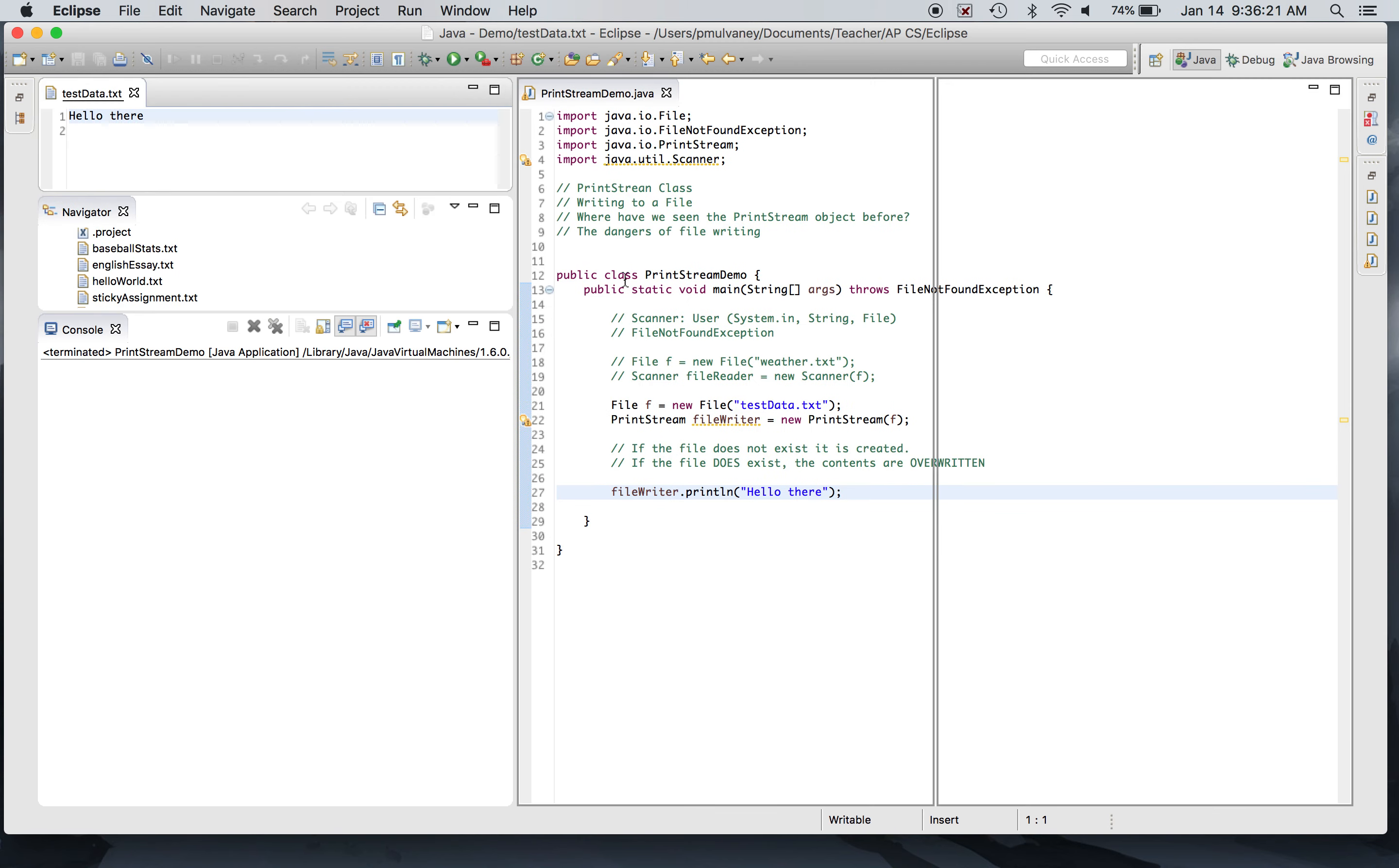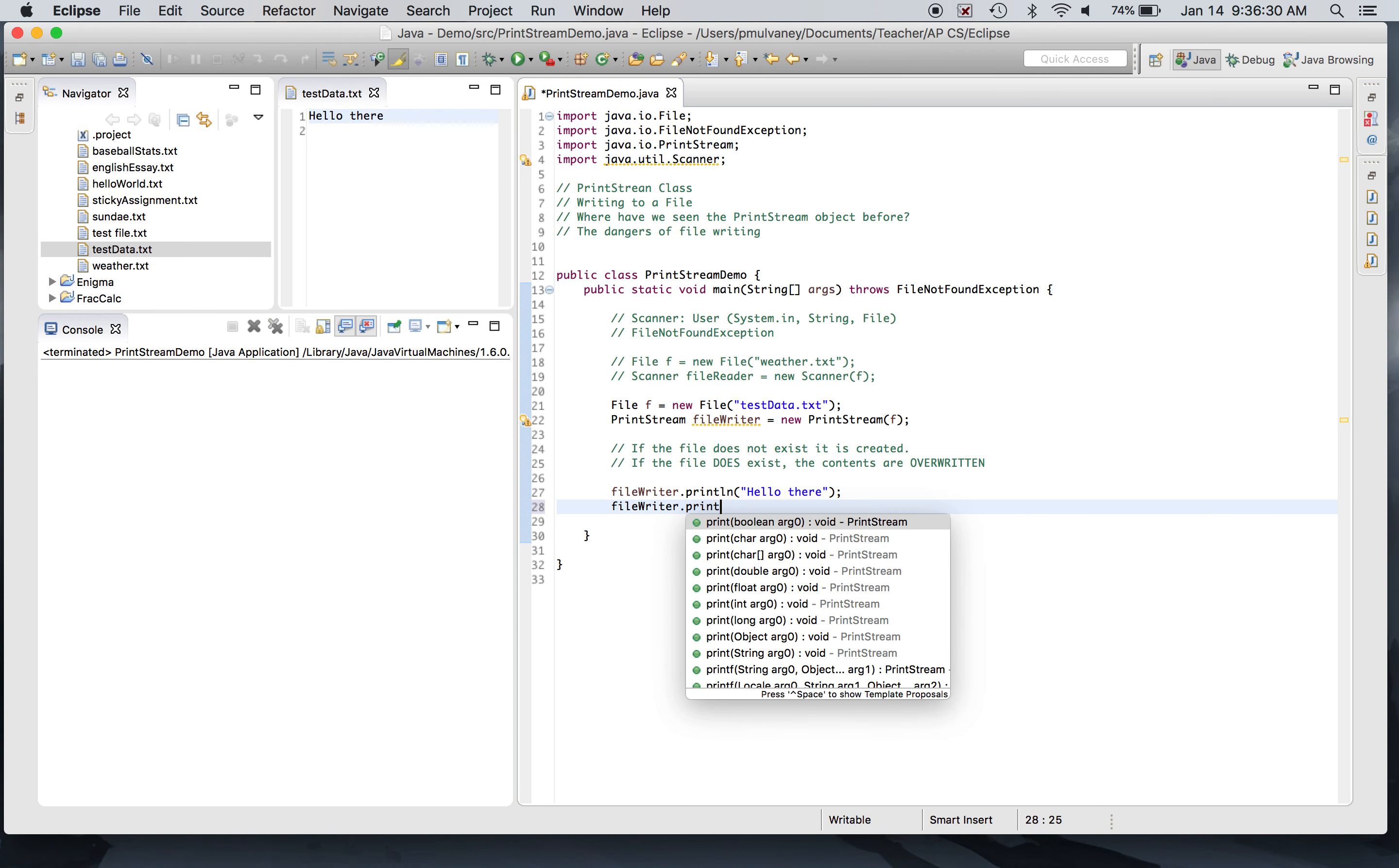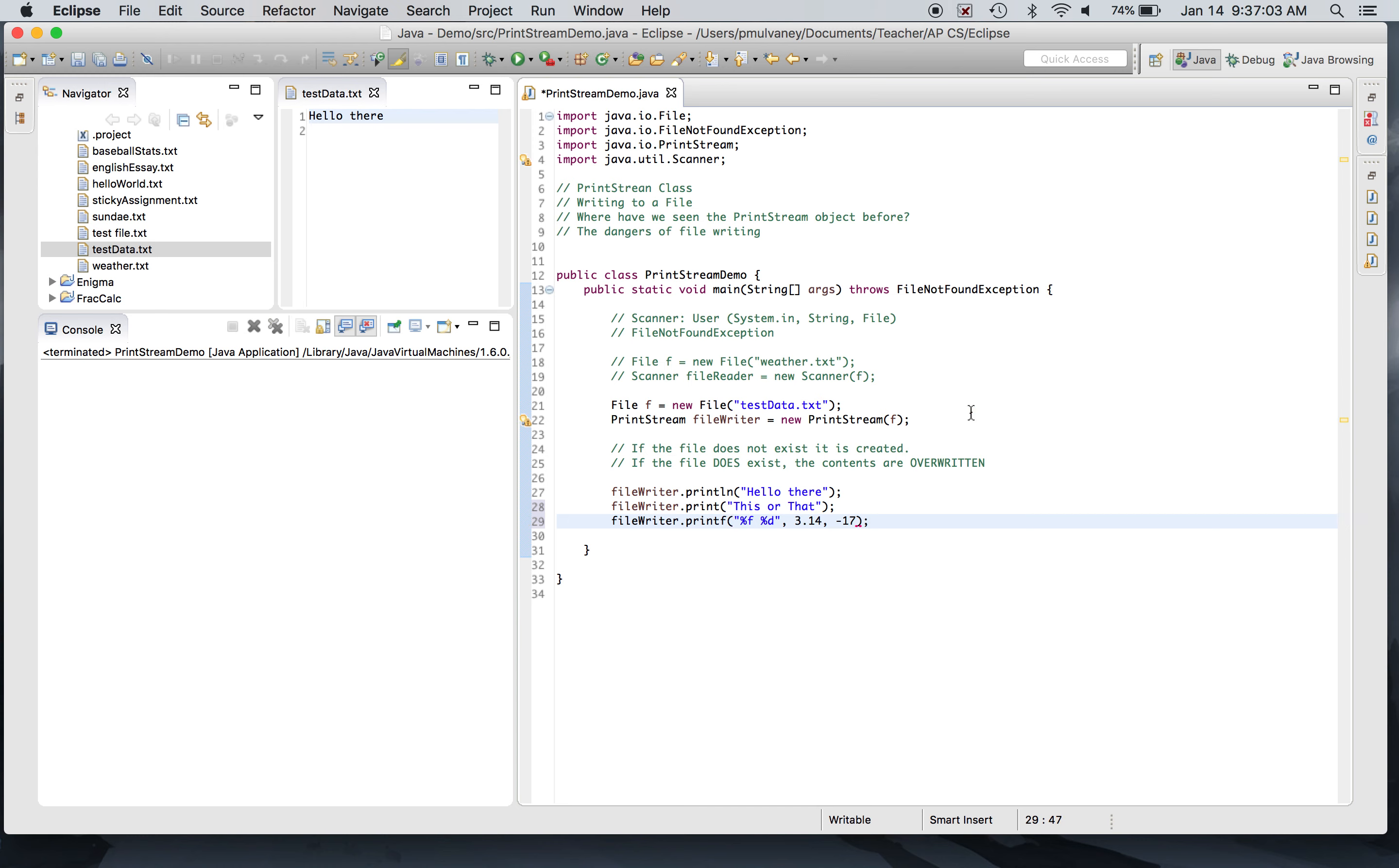So what happened? Well, what this means is, we've now written to a file. And I could write a whole bunch of things to a file if I wanted. I could say fileWriter.print 'this or that', and then maybe I would say fileWriter.printf with percent f percent d, give me a float and a regular integer digit. My float will be 3.14, my digit will be negative 17.